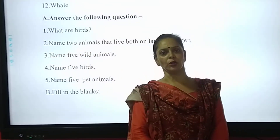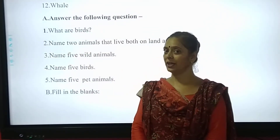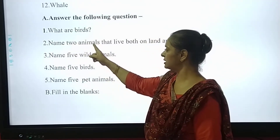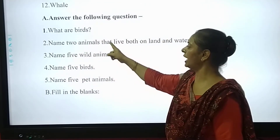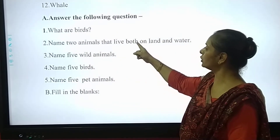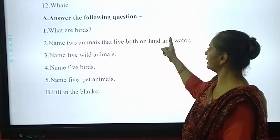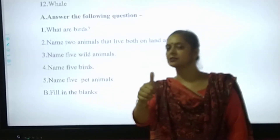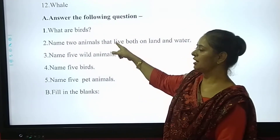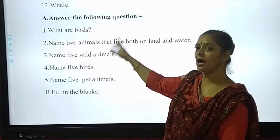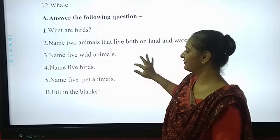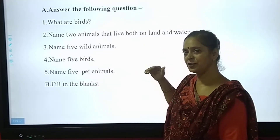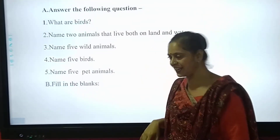Now this is for you — name 2 animals that live both on land and water. At least try, okay? You will answer. If not, then I'll tell you in your online class.